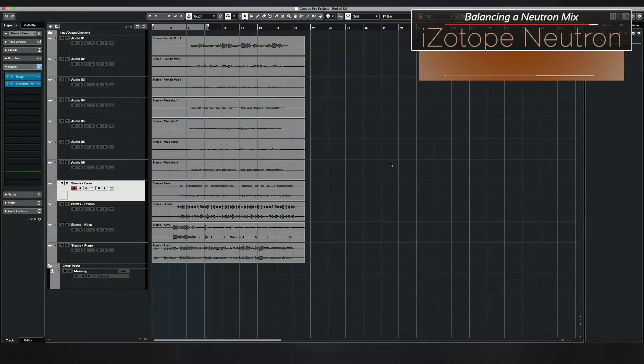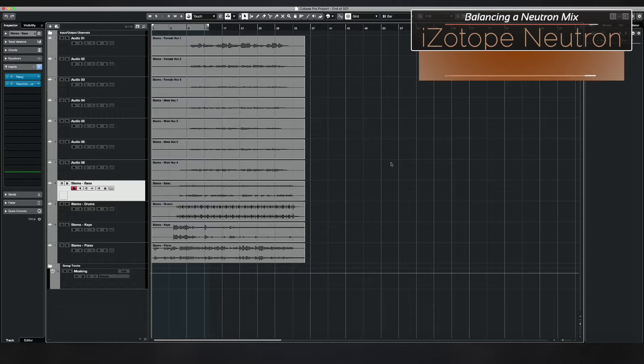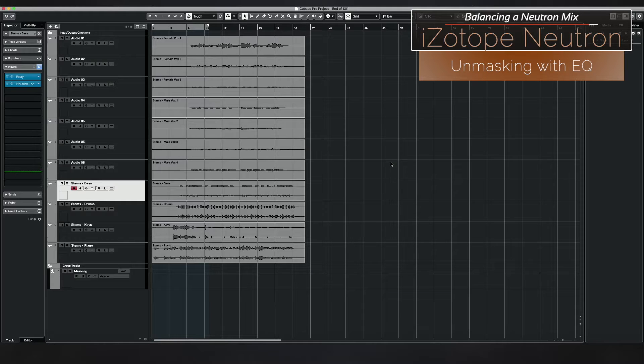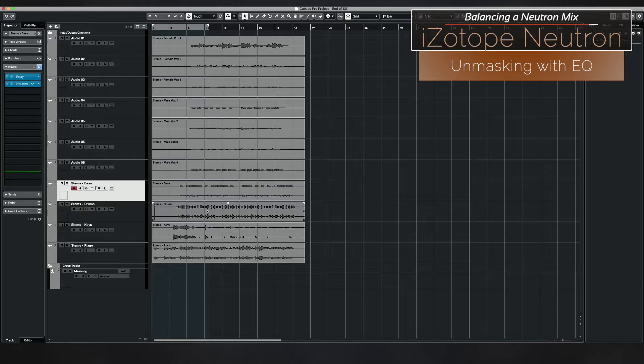We talked in the earlier lesson in this section about how you could use Nectar's vocal assistance unmask feature to deal with masking, but there's another way to deal with that and I'm going to show you.